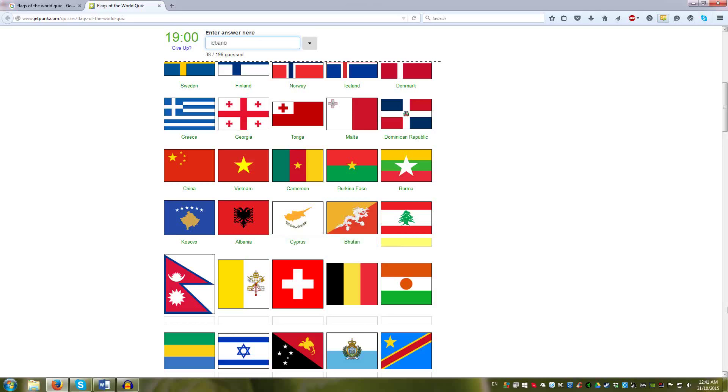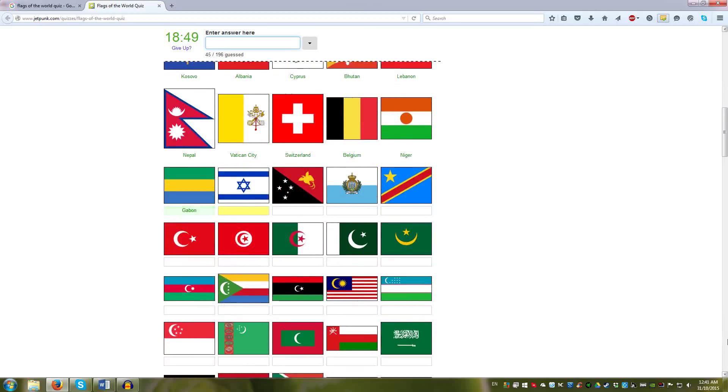Bhutan, Lebanon, Nepal, Vatican, square flags. Now, that's Switzerland, Belgium, going down, Gabon, Israel, Papua New Guinea, San Marino.